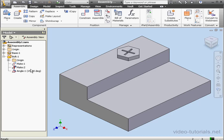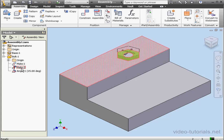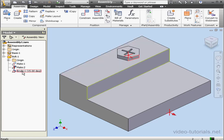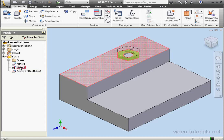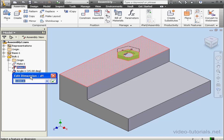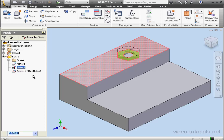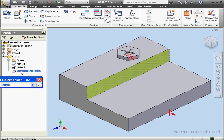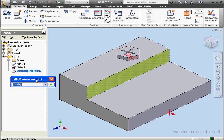Let's use Mate 2 and Angle 1. Let's double-click on Mate 2. The Edit Dimension dialog window opens. We see that this is Dimension 1. Let's close it. Now let's double-click on Angle 1. We see that this dimension is D2.